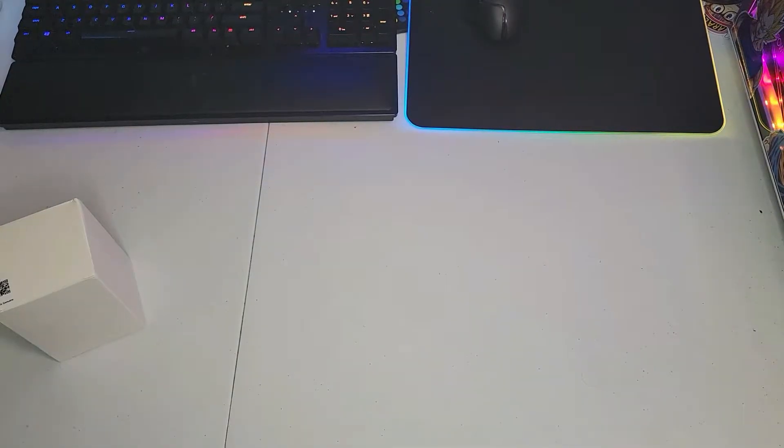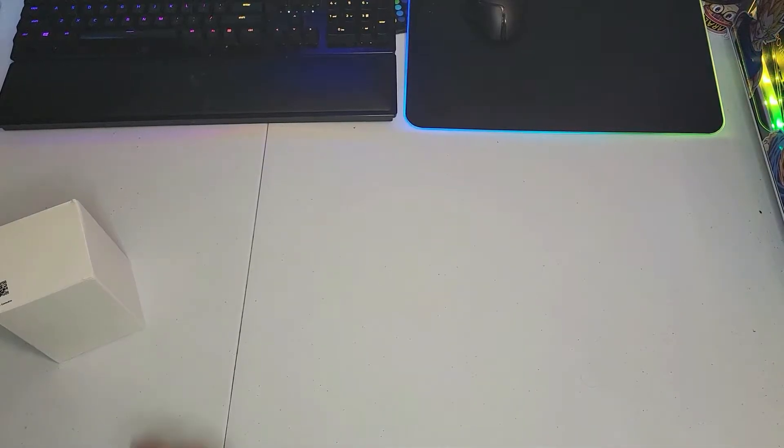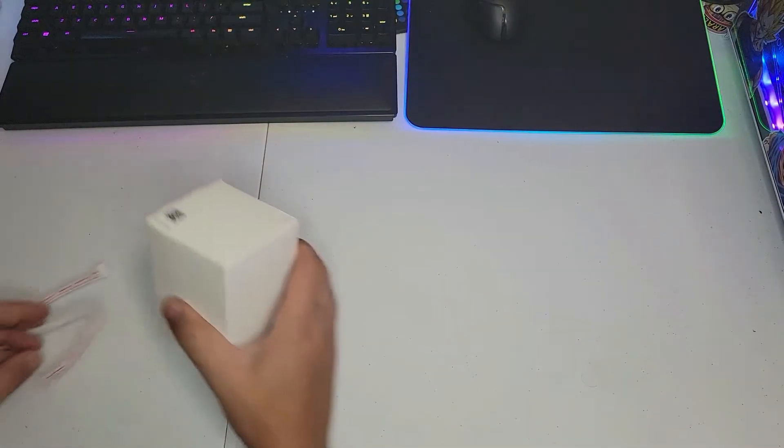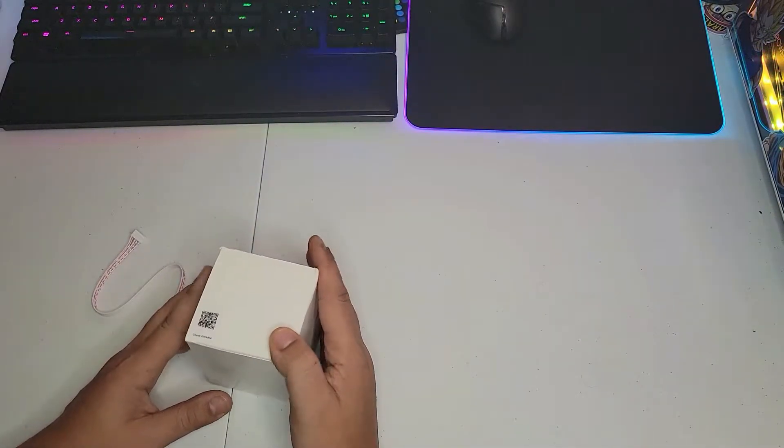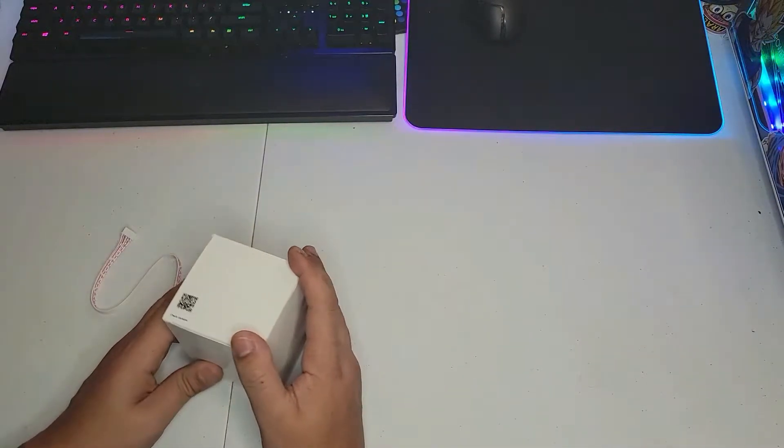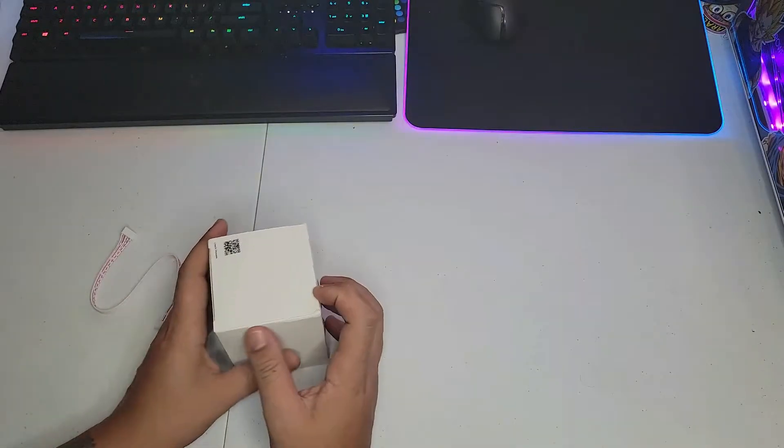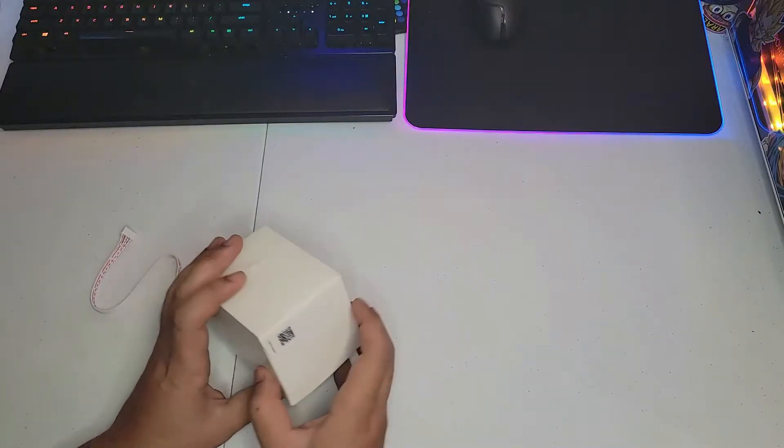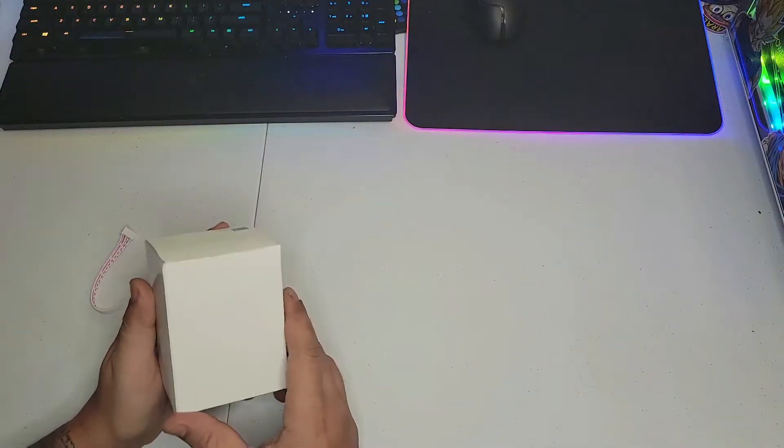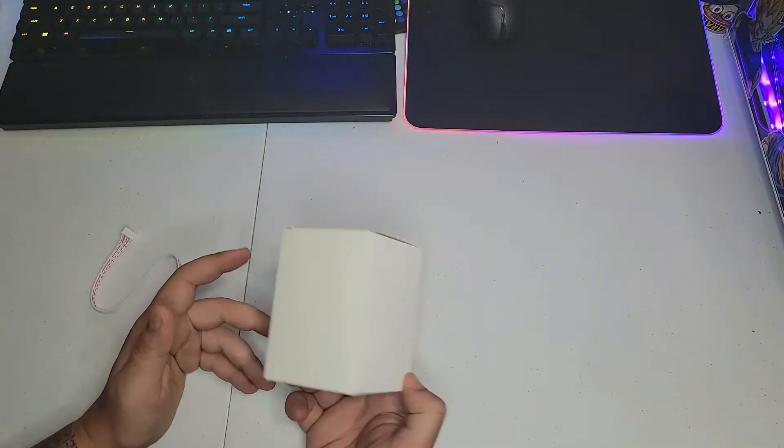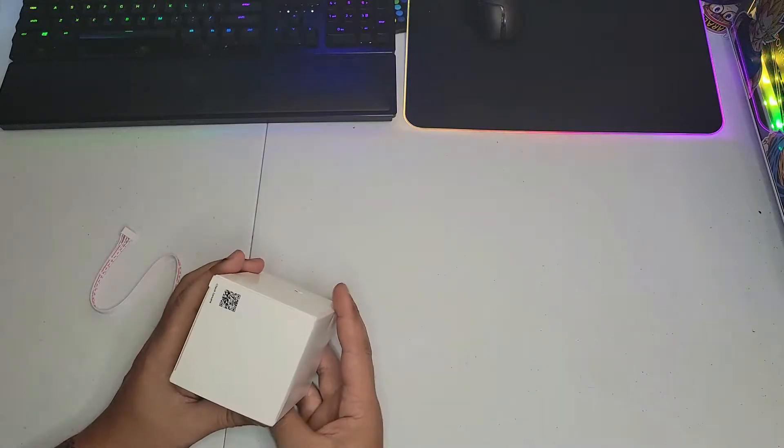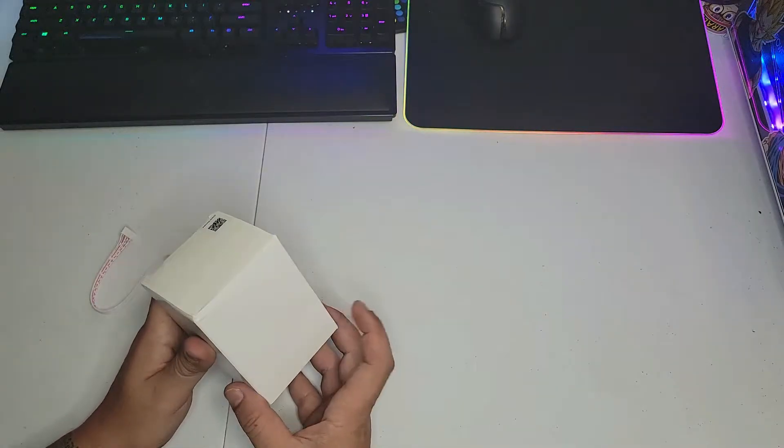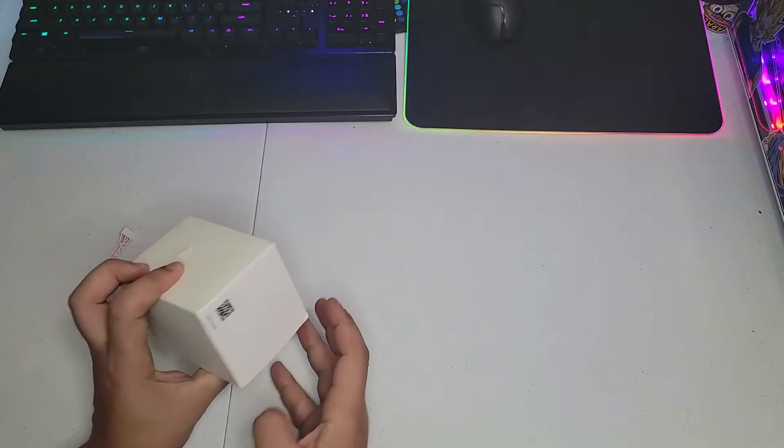Hello and how are you doing guys. For the last video of the Mayflash F300, we did the unboxing and review and testing, and I put in the comments that I'm going to modify the stick and the buttons.